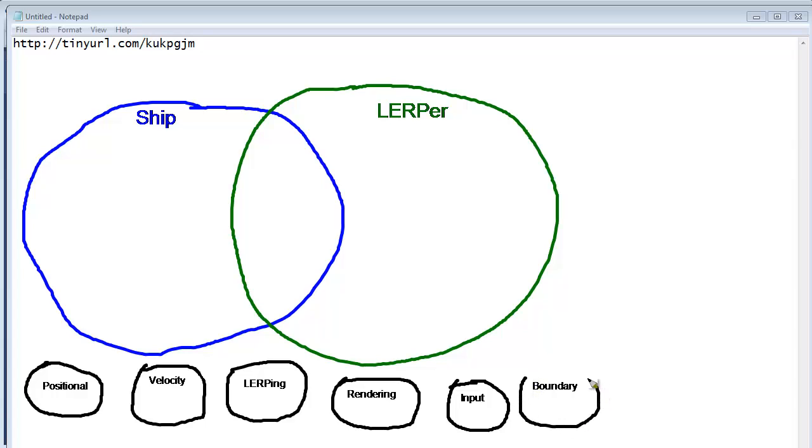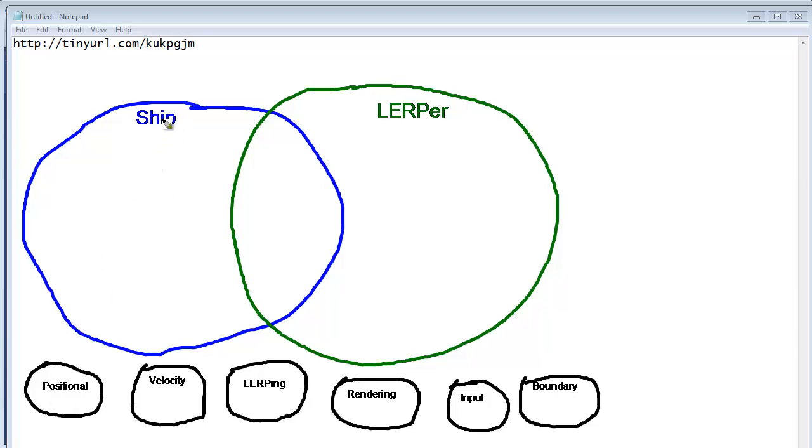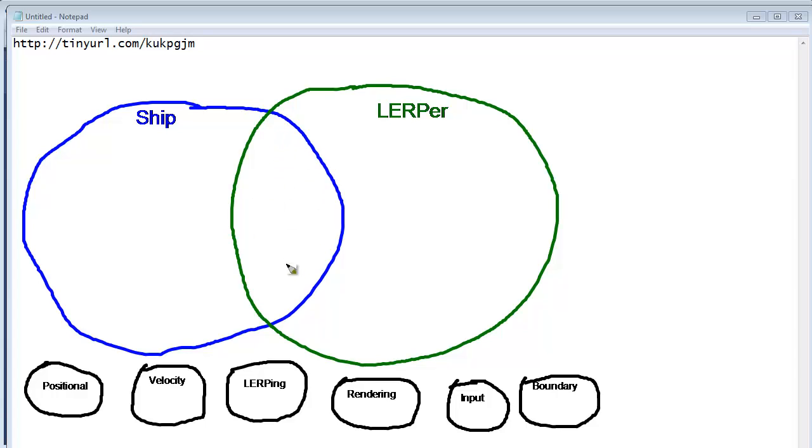And I want to take these bottle caps and drag them into their respective game objects. Okay? So, first of all, ship, or positional. We'll go left to right. Positional. Does the ship have positional information? Yes, it does. Does the lerper have positional information? Yes, it does. They both have a x, y coordinate on the screen.